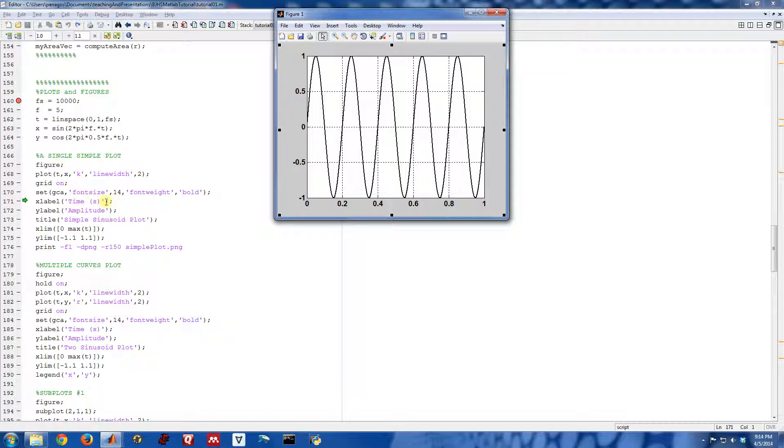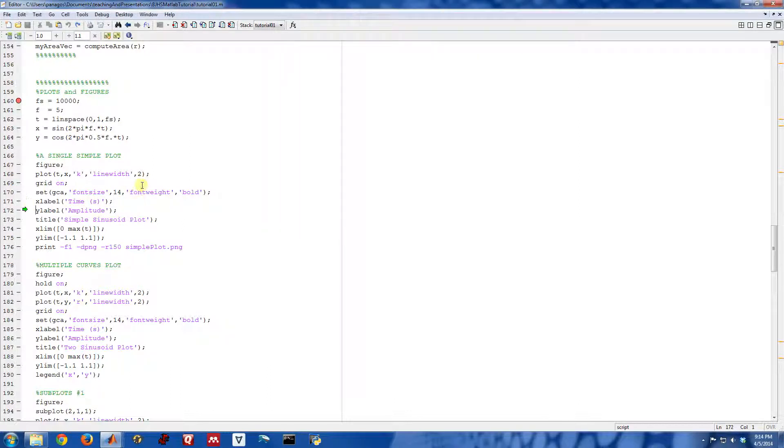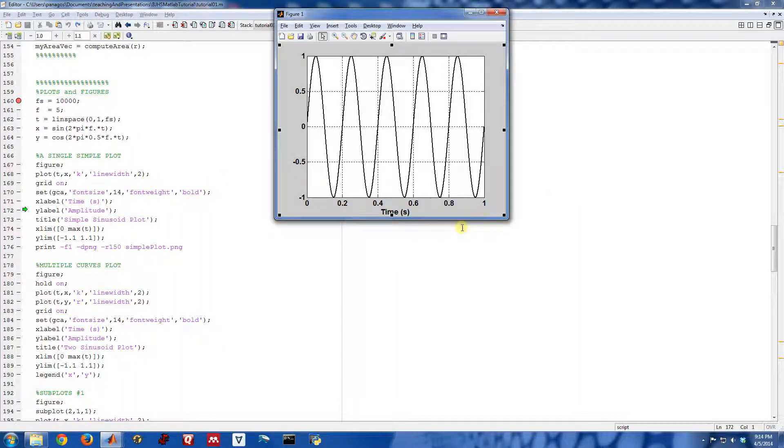A few other commands. XLABEL—this is going to put a label on the x-axis. So if I step across that line, we now have this labeled as time.